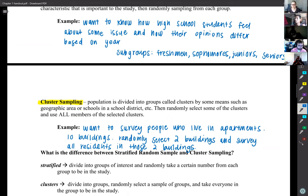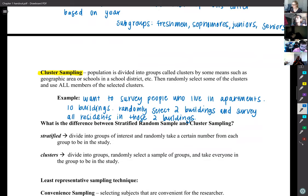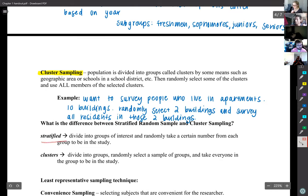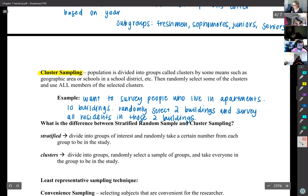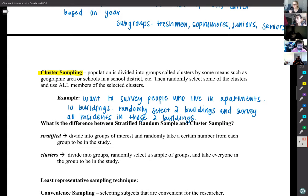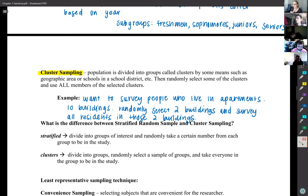The key difference between stratified and cluster sampling: with stratified, you divide into groups of interest and randomly take a certain number from each group. With cluster sampling, you divide into groups, then randomly select a sample of the groups and take everyone in those groups. So stratified takes a few from each group, while clustering takes entire randomly-selected groups.